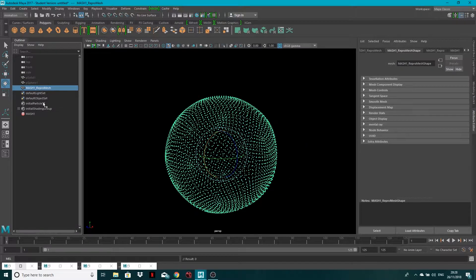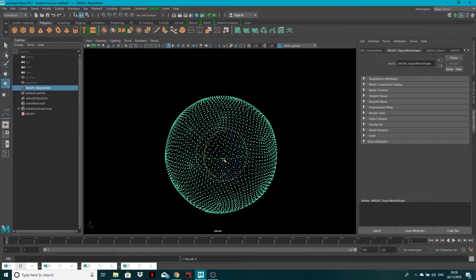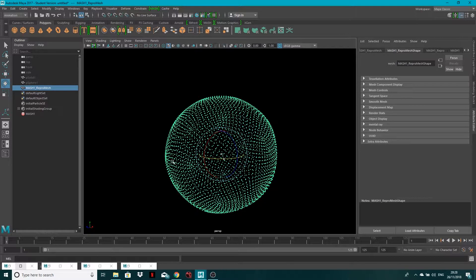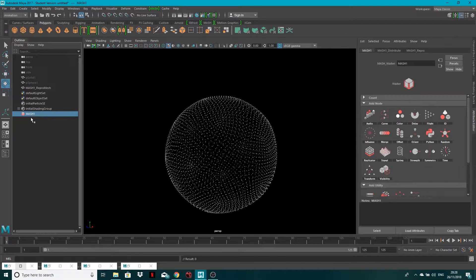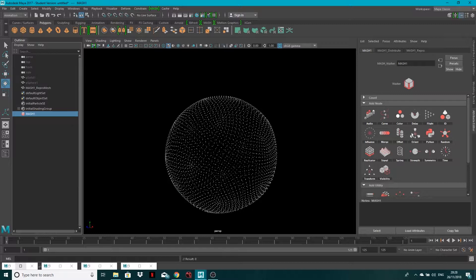But you can't animate it because it's locked to what's going on in MASH. So the way we do it is come into your MASH node, into your waiter - sorry, MASH waiter. And you've got a selection of nodes here. The one I'm going to click is Transform, so Add Transform node.